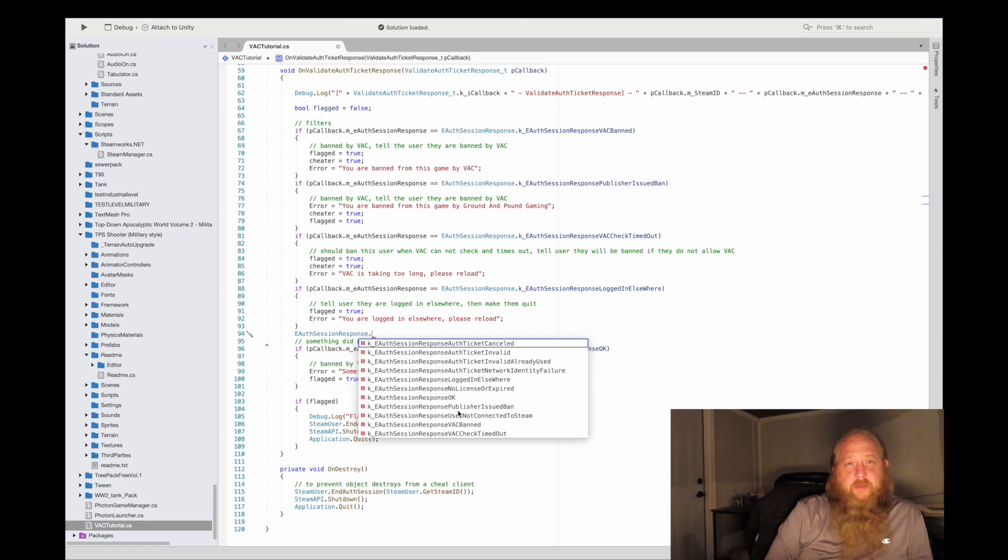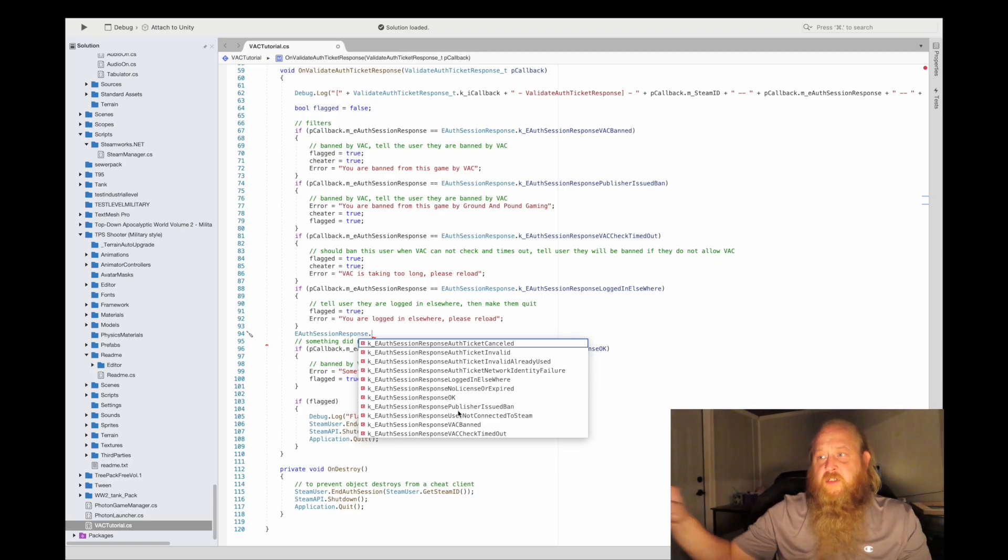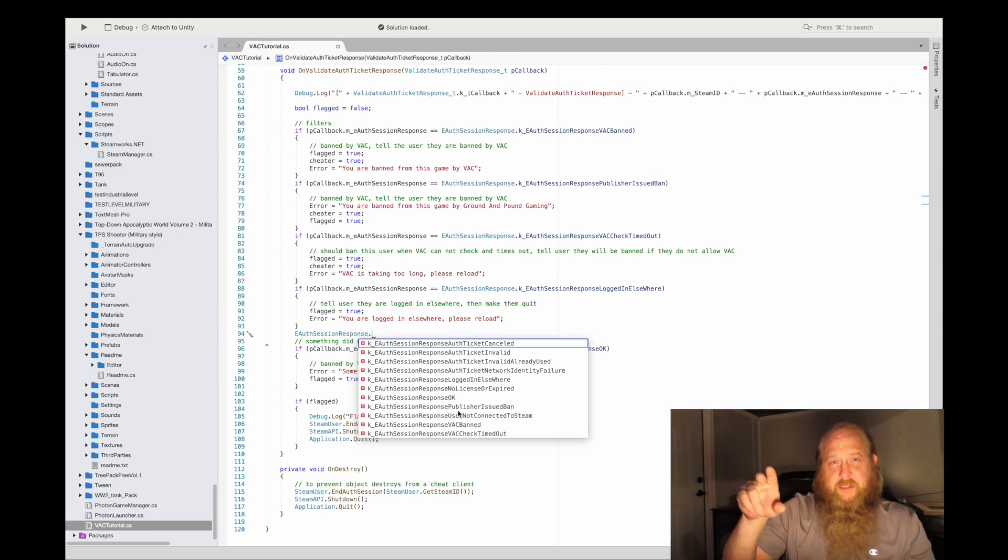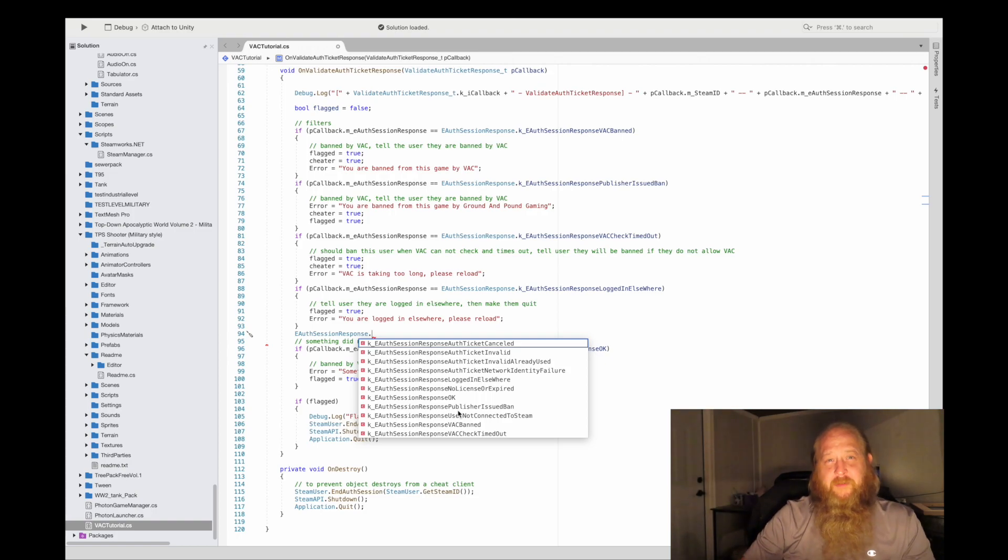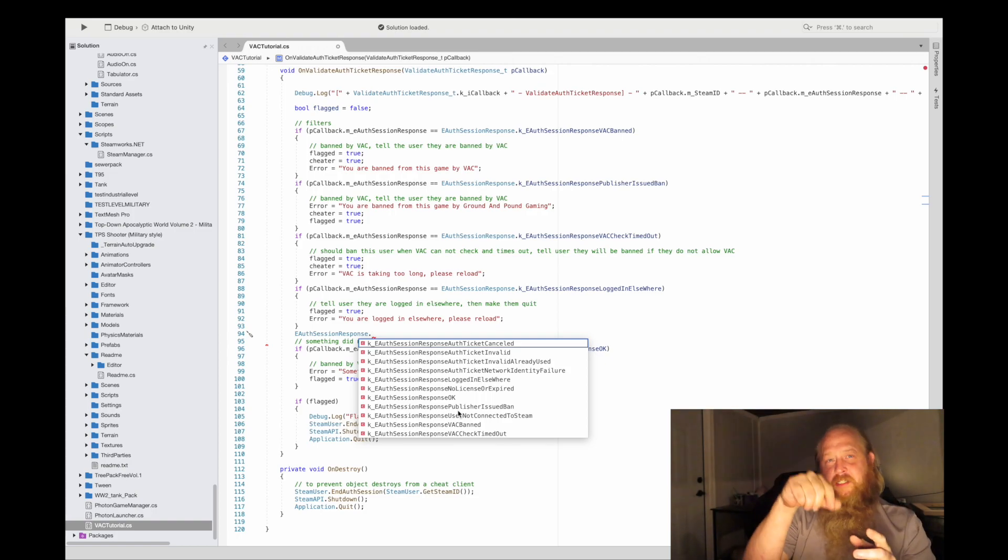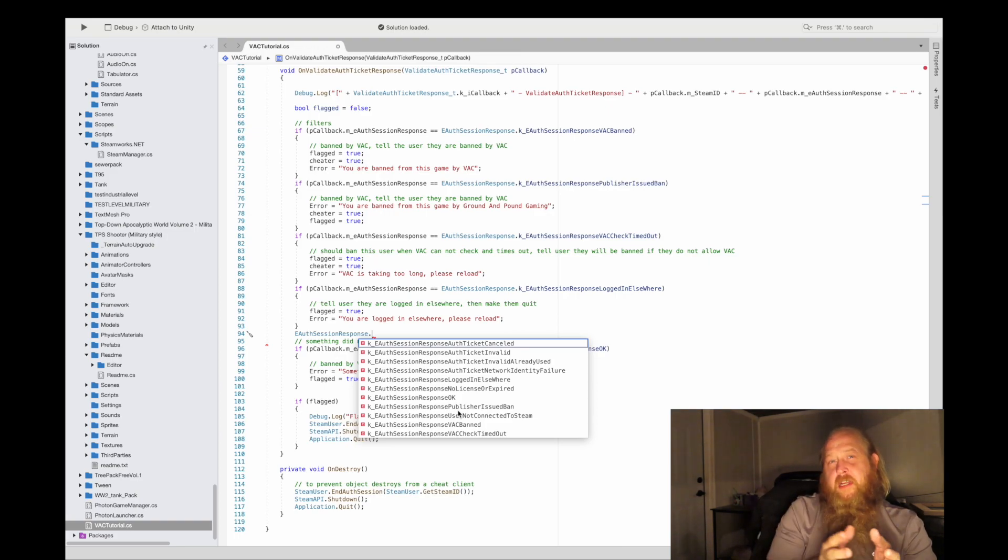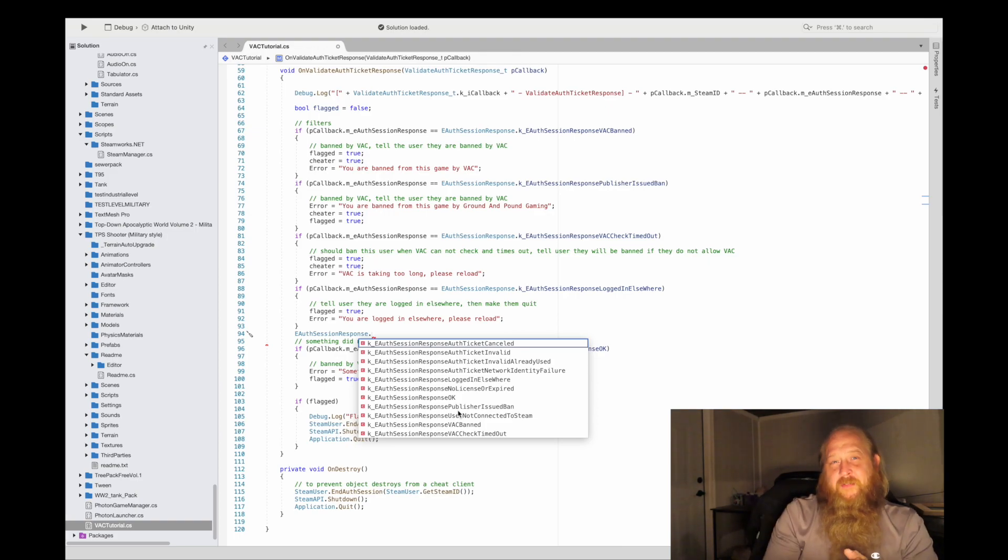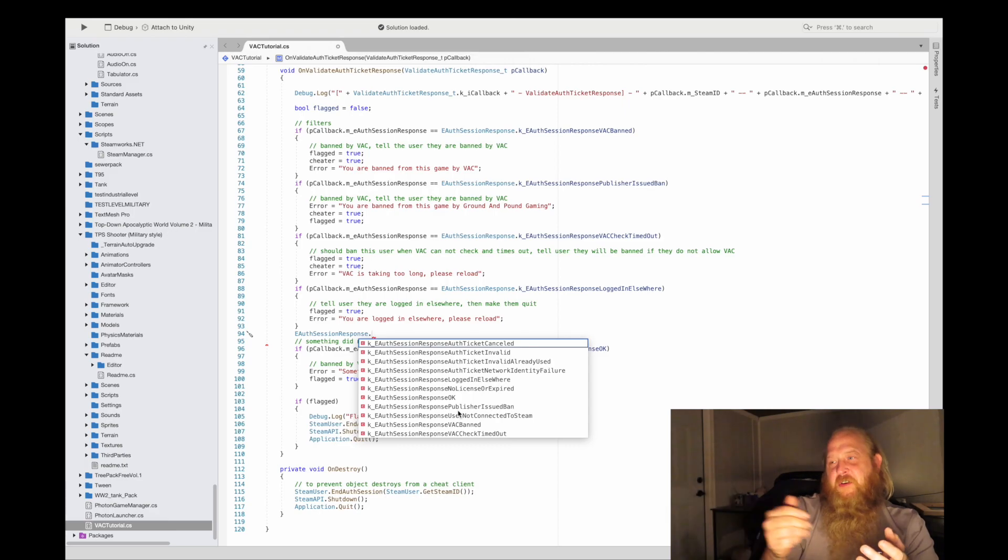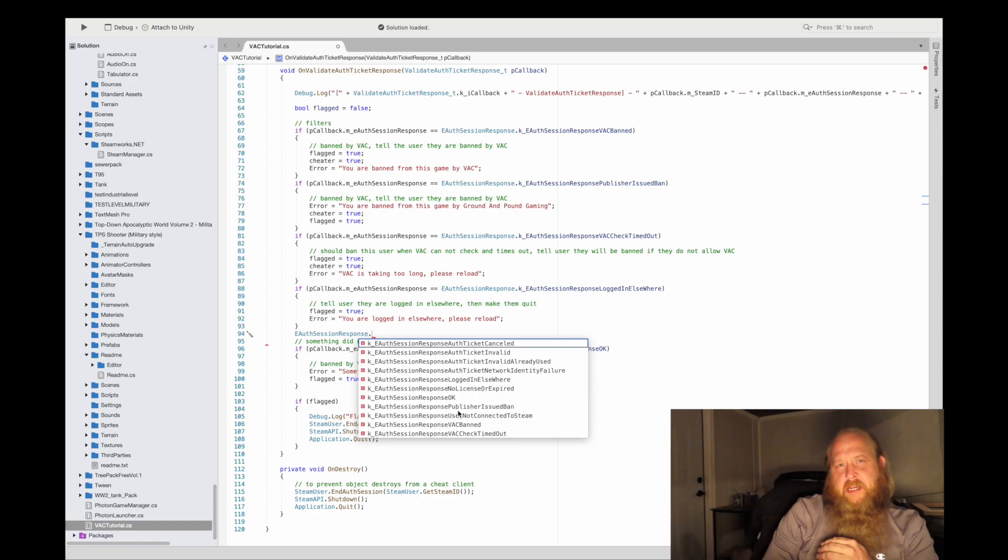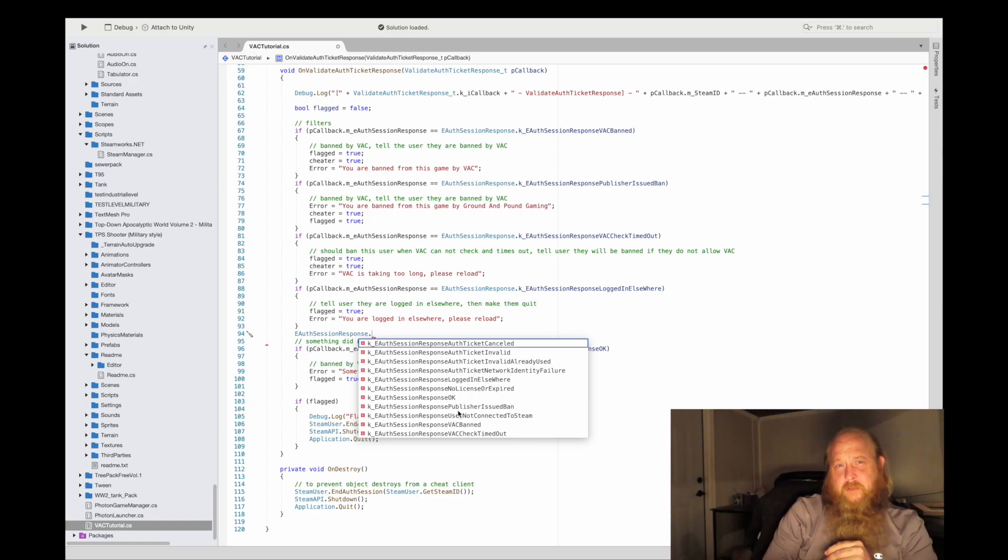And on destroy down here, we want to prevent clients who cheat by destroying objects in the scene with cheat engine or something. On the on destroy, we want to make sure, and you can even do this on on disable if it doesn't mess with the rest of your code, to go ahead and end the auth session and shut down the application. Because if this is an object that needs to be around for security, you need to make sure it's around.